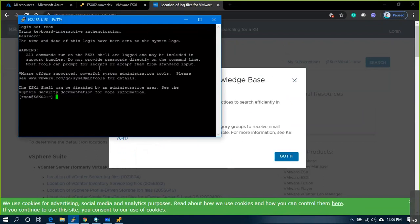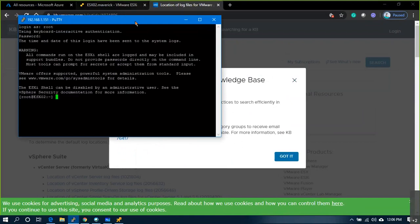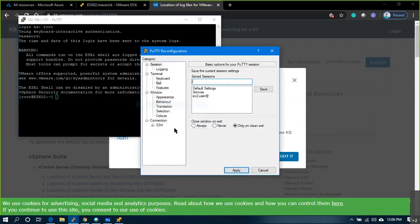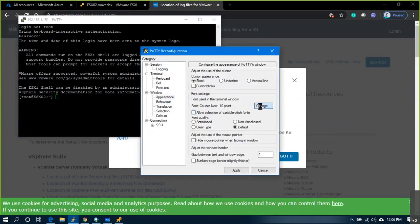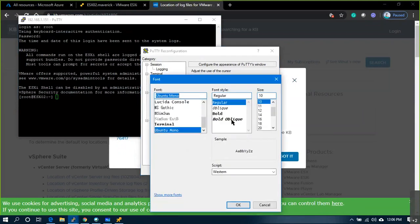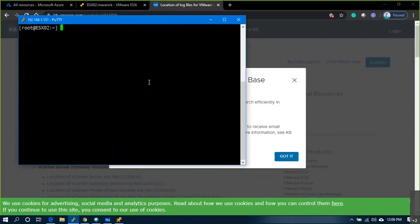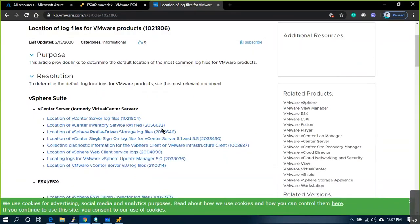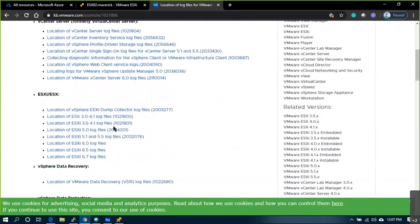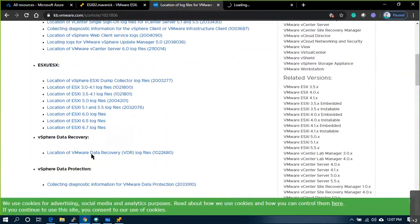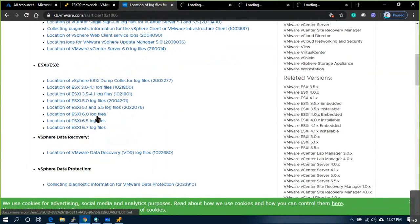I'm on the original host. If I go to ESXi 6.5 log files — note that each and every version has a different log file repository or some changes in the logs. So let me navigate to the log directory.